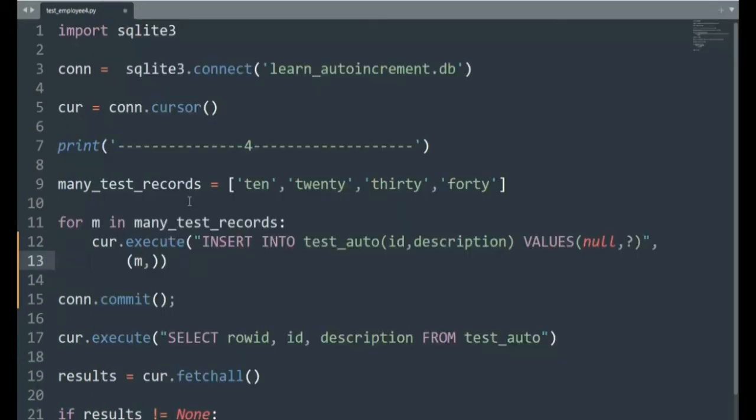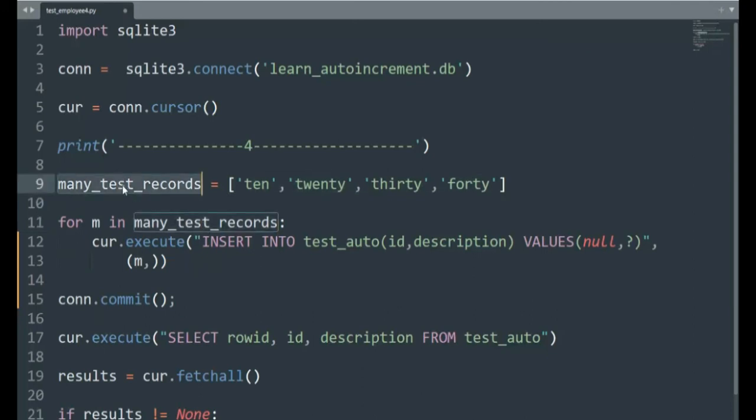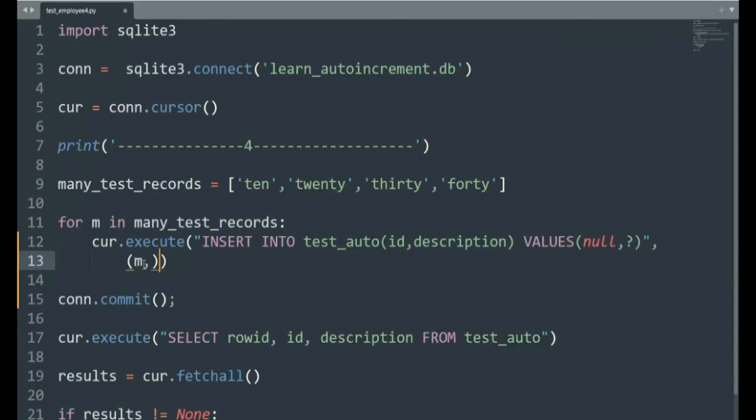In this example, we're going to be using the same database. Notice on line nine, many_test_records. I'm using just a list on line 11. I'm saying for m in our data, I'm going to get one row at a time. And then notice here, I'm going to insert into test_auto ID and description. For ID, I'm going to put null. For description, I have a placeholder instead of our value. Notice I'm casting each entry as a tuple. So it's m, and because we only have one element, I have to put this comma. After we insert all these records, one, two, three, four records, I then will commit that.